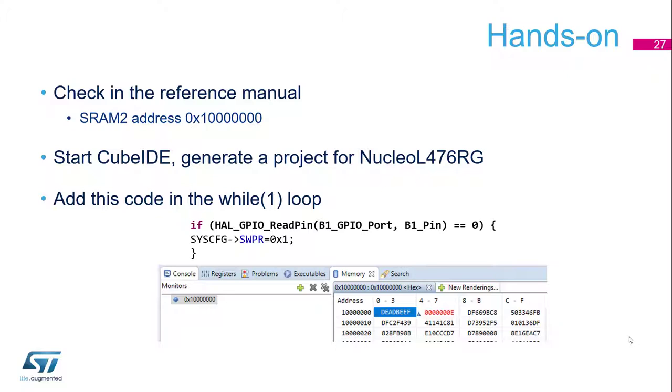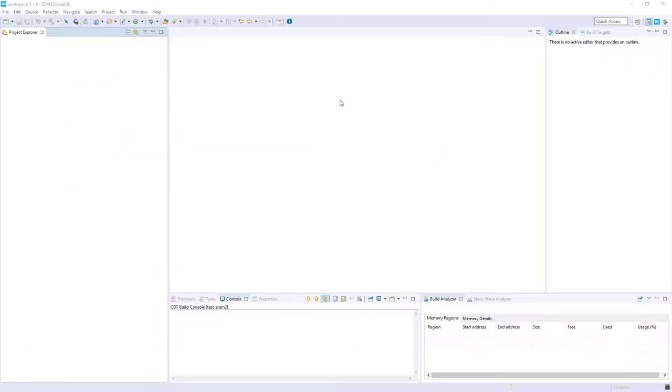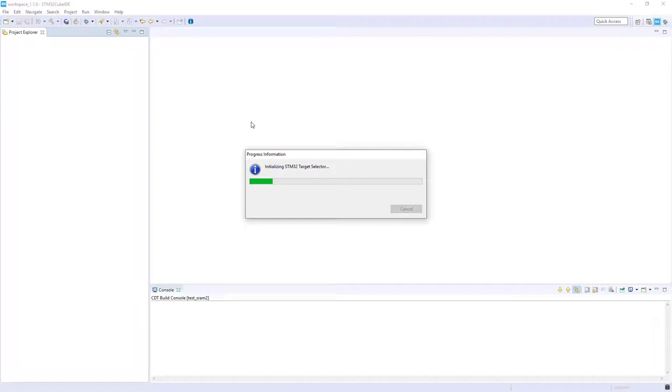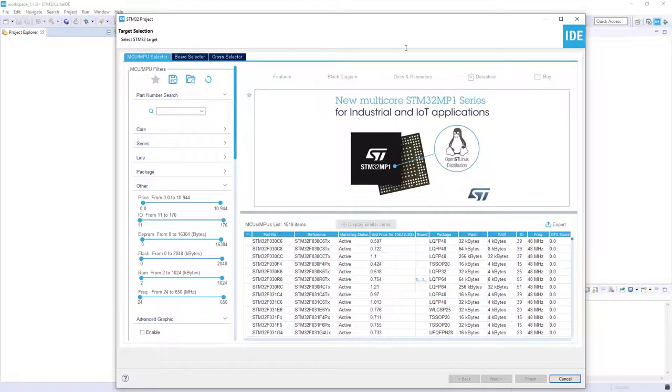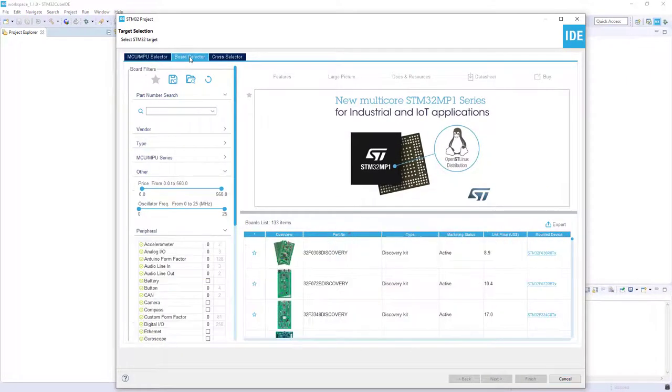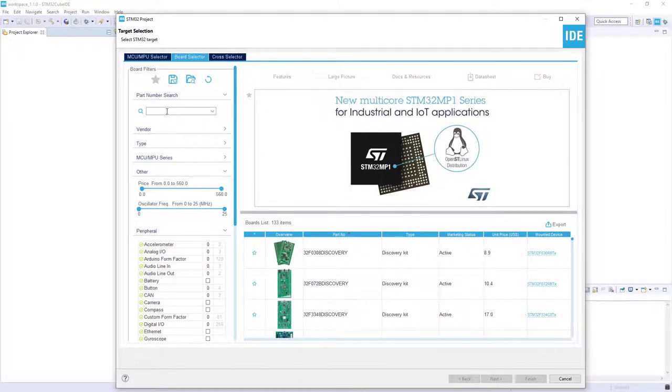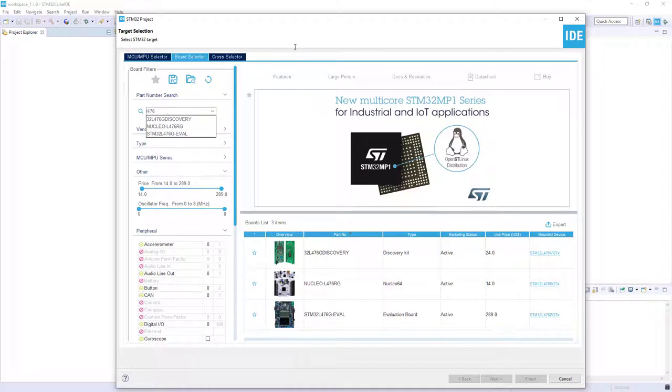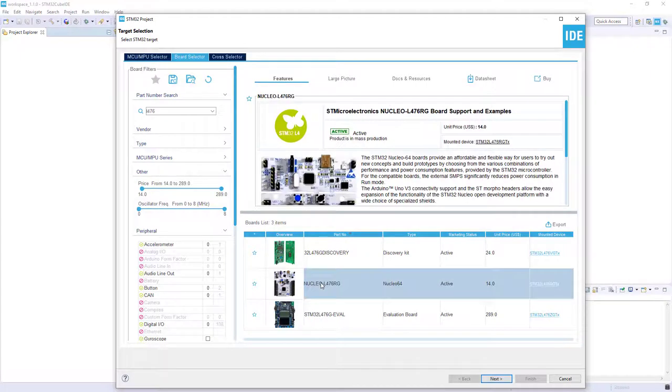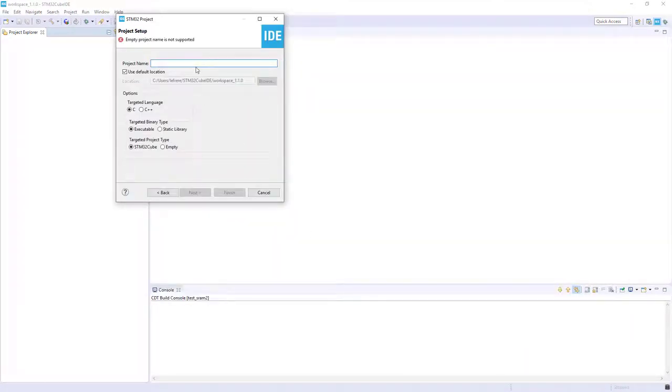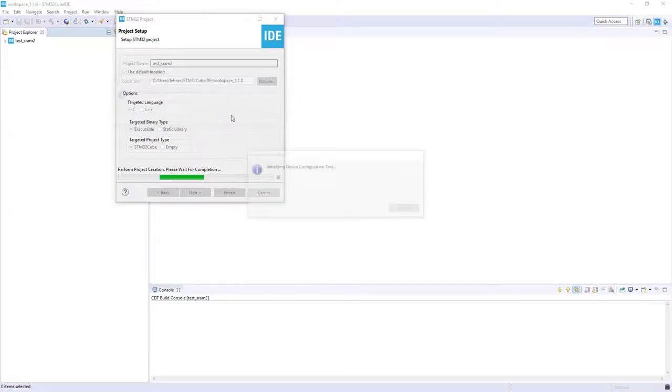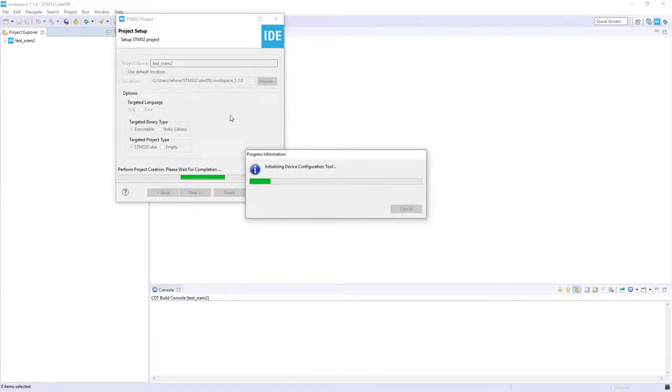Let's switch to CubeIDE now. So I load the STM32 CubeIDE and I will create a new project for my Nucleo board. So I go in new, STM32 project, then I've got the target selector. I will select the board selector and then here I need the 476RG. Here we've got the Nucleo one which is corresponding to mine. Next. Let's go like SRAM2 project and finish. Yes, it should initialize all the peripherals with the default mode. That way we have the blue button already configured, I will say.